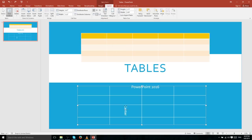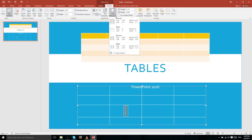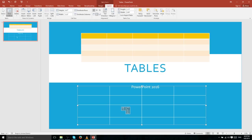Cell margins work similarly to slide margins — they represent the edge of a cell which serves as a divider between your text and the cell border. So if we want to increase that space, we can click on Cell Margins and select an option such as Wide to give it more breathing room around the text.